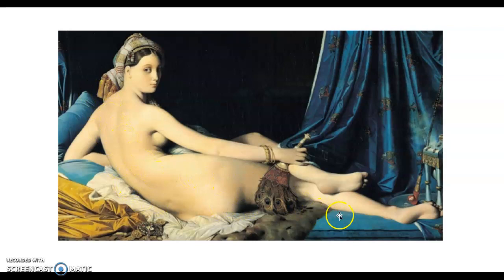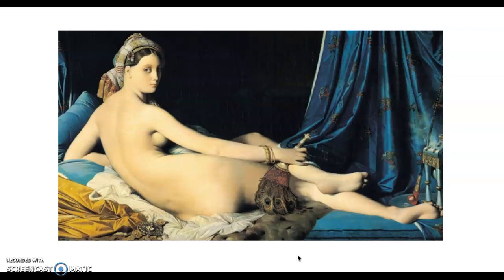He's also shortened her thigh with foreshortening to make her fit in this dramatic way. It's more successfully done than what we saw with Titian. He's also draping her in what is called Orientalism — the concept of taking objects and exoticizing things from the East.